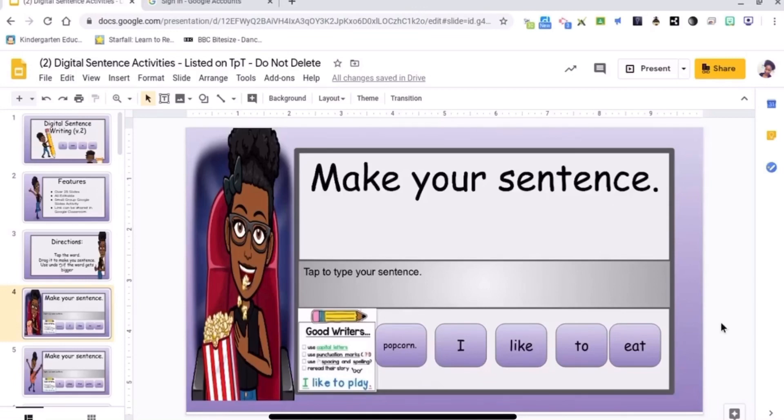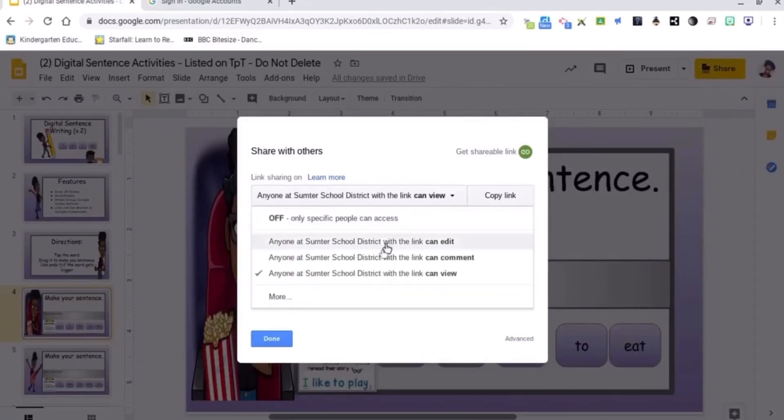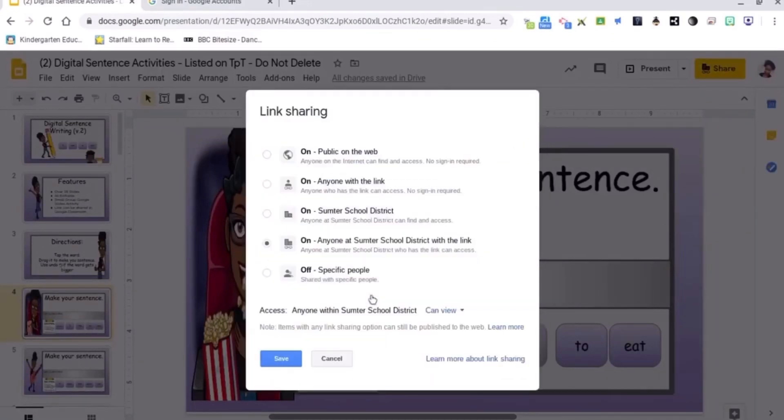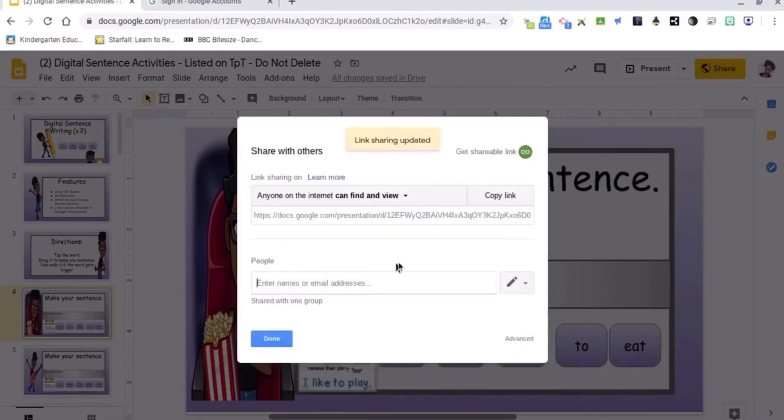So what you're going to do is go up to share. I'm going to change my sharing options first. I'm going to make it public, and then you're going to automatically get a link.